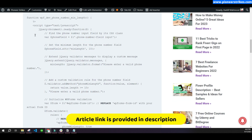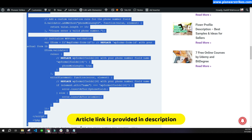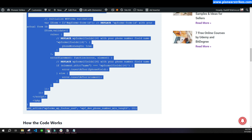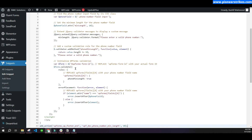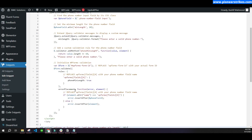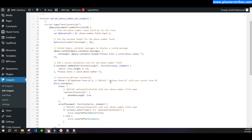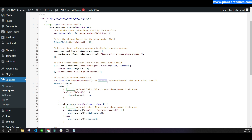I will provide the link to the article in the description. Copy the complete code and paste it into your snippet. Then you will have to make a few changes: the class name, the field name, and the form ID. You can see it says 'wp-forms-form-id' — you will have to replace that.